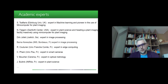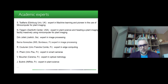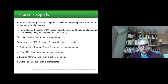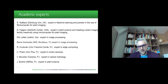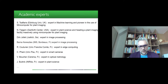The experience will also be enriched with the participation of academic experts. First, Sotirios Tsaftaris from Edinburgh University, an expert in machine learning and pioneer in the use of mini computers for plant imaging, who introduced the PhenoTiki system — a real breakthrough in the domain of phenotyping and plant imaging. Noa Fahlgren, expert in plant science and leading a plant imaging facility massively using mini computers, is also leading the PlantCV initiative to share a library of code for processing plant images.